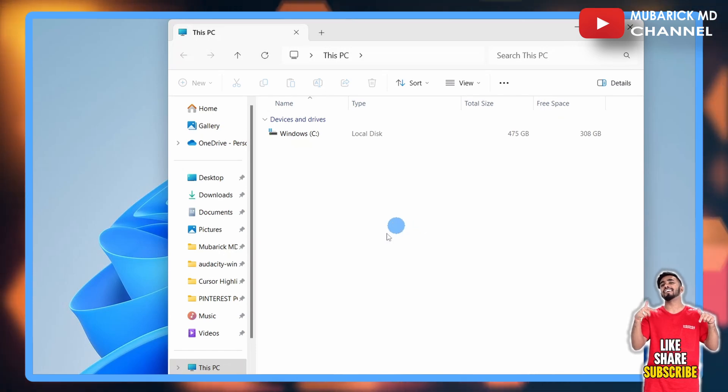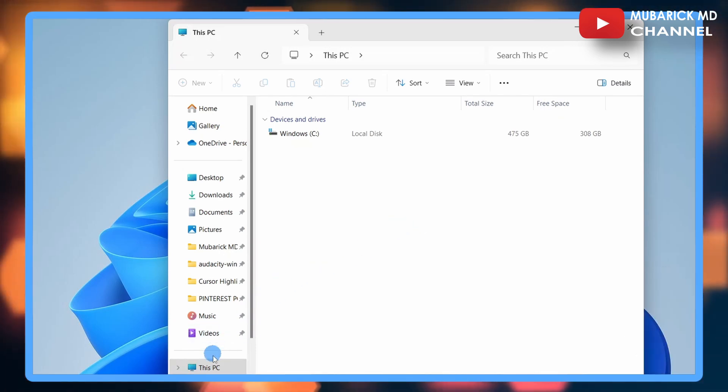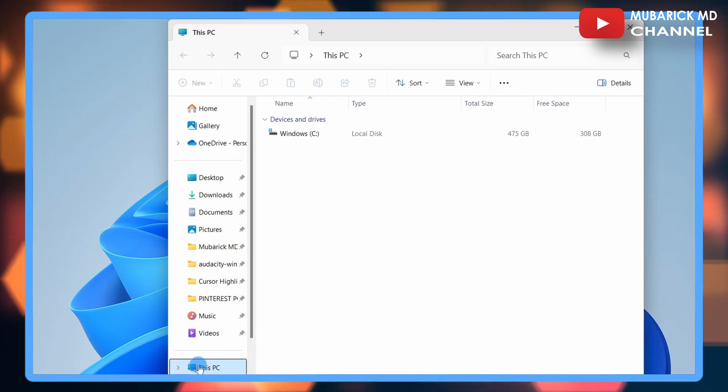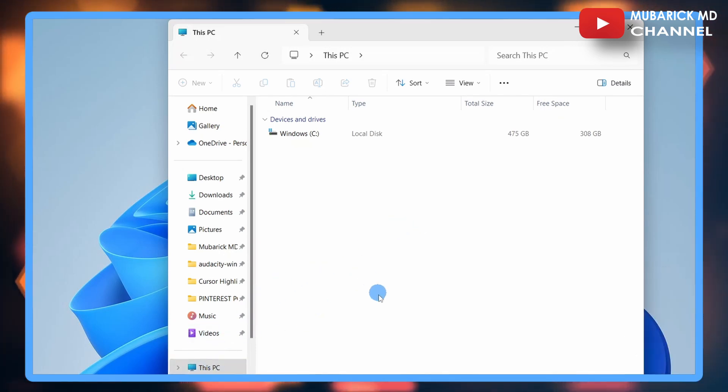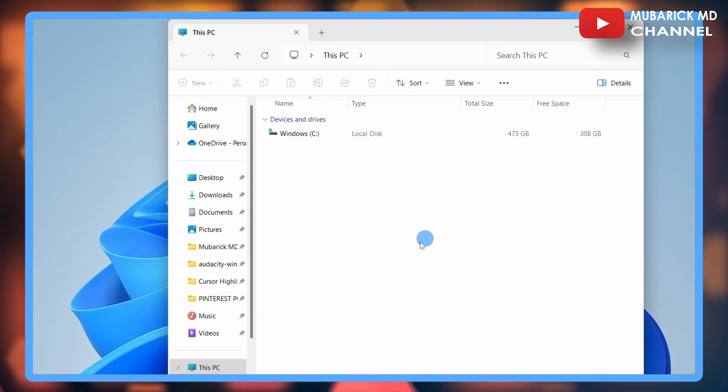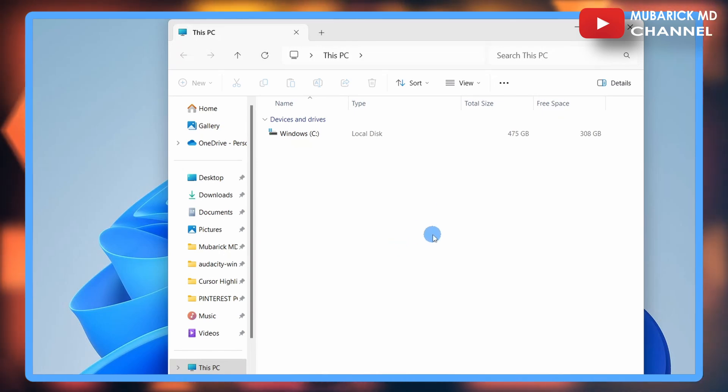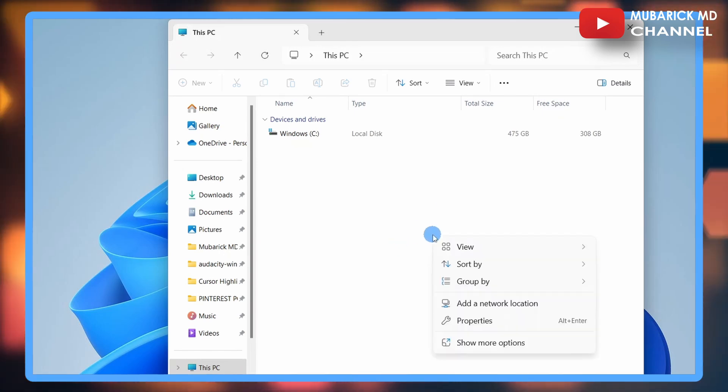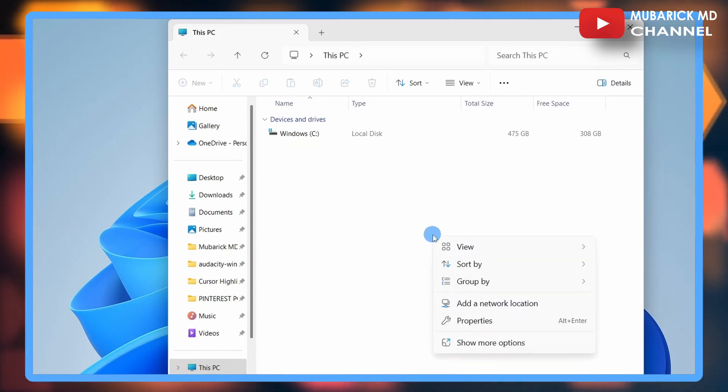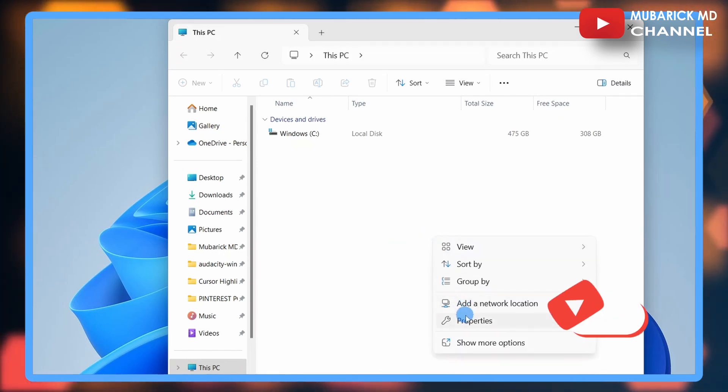Make sure you are under This PC. With this highlighted, locate your mouse on this main interface, then right-click on it and tap on Properties.